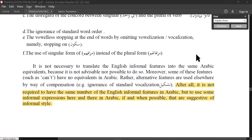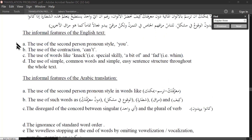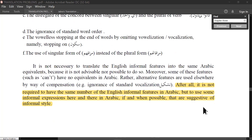The short answer is: you can't — there is no stylistic equivalence in Arabic to this. The solution is to give a general sense. After all, it is not required to have the same number of English informal features in Arabic — because this is impossible in a way. But use some informal expressions here and there, sprinkle them in Arabic if and when possible, that are suggestive of the particular style present in the source text.